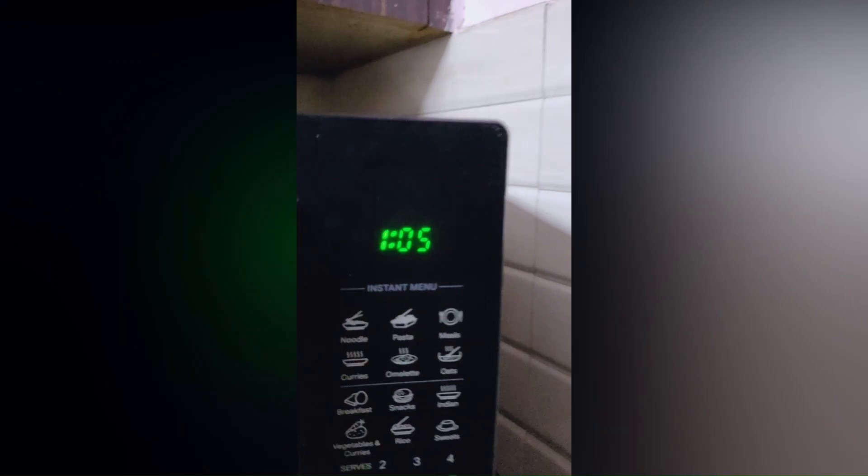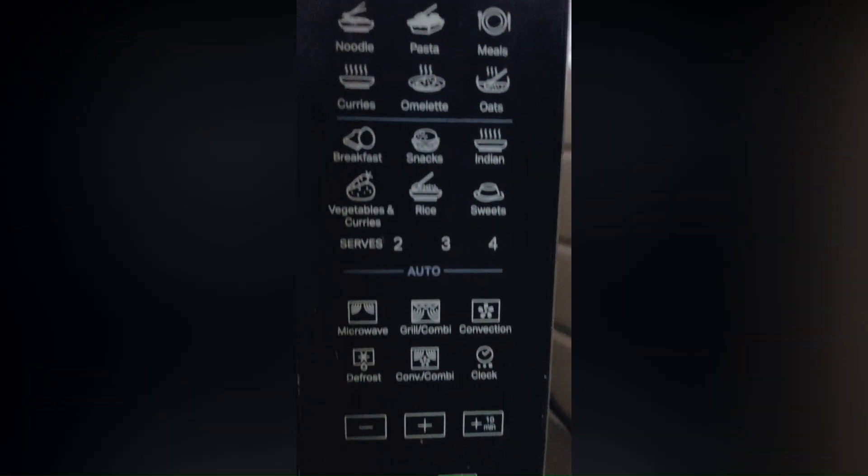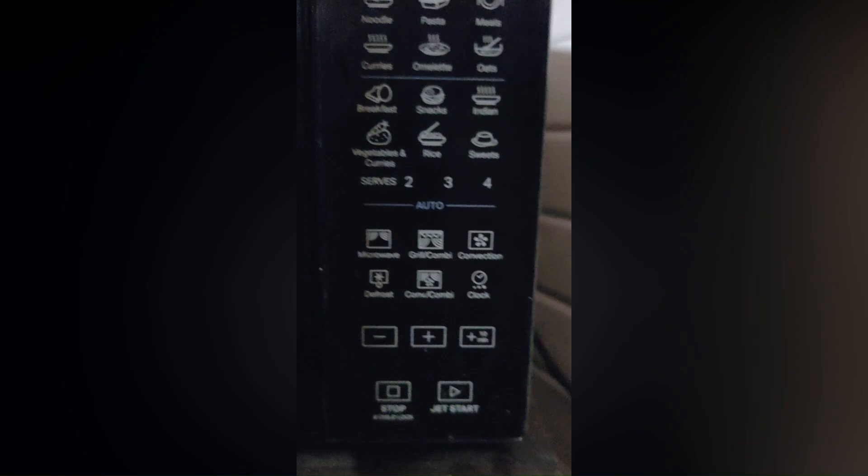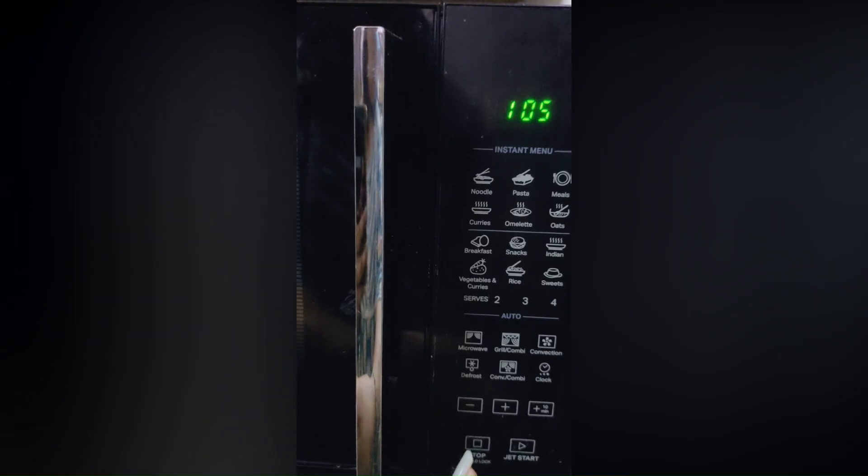Sixth, the fan relay may be stuck in the on position. If you're comfortable accessing or assessing it, check for any damage.